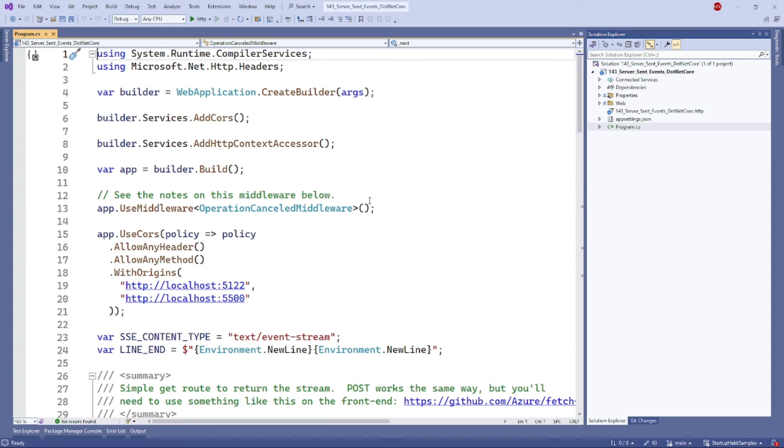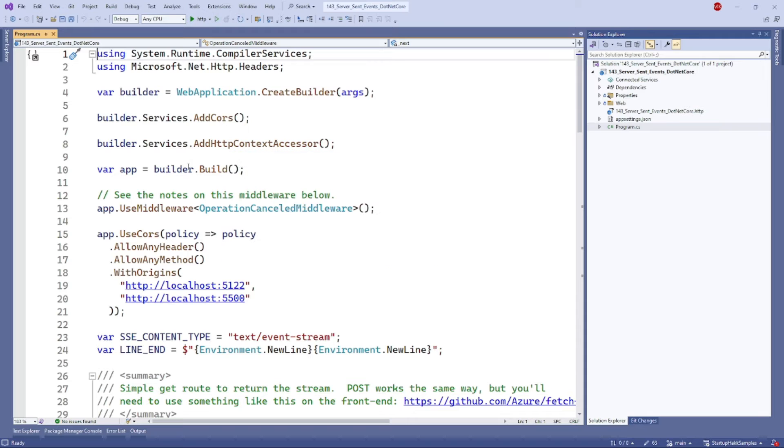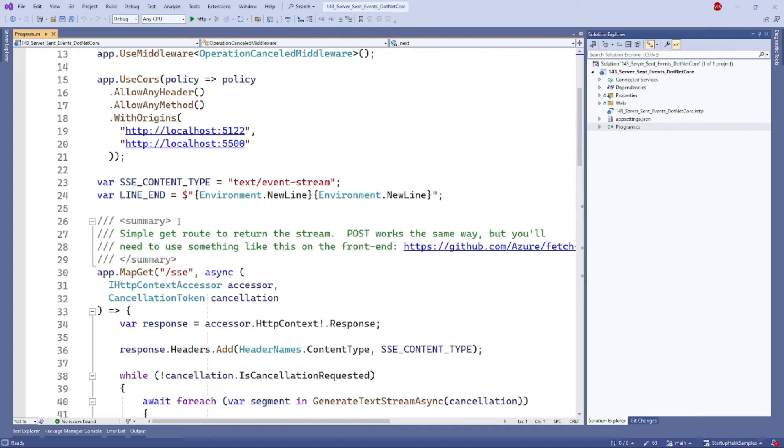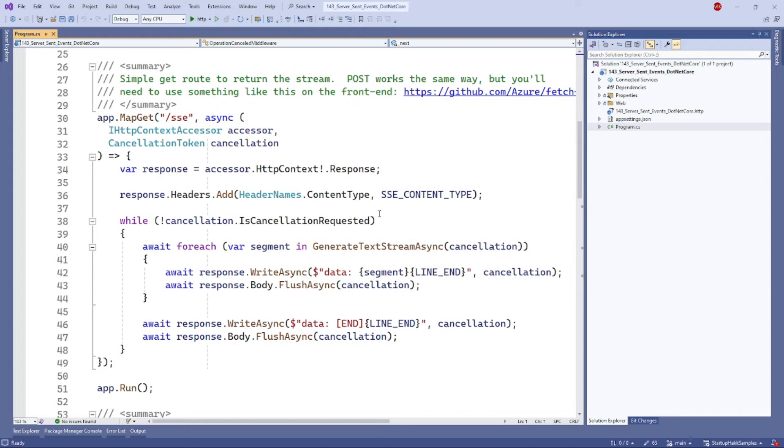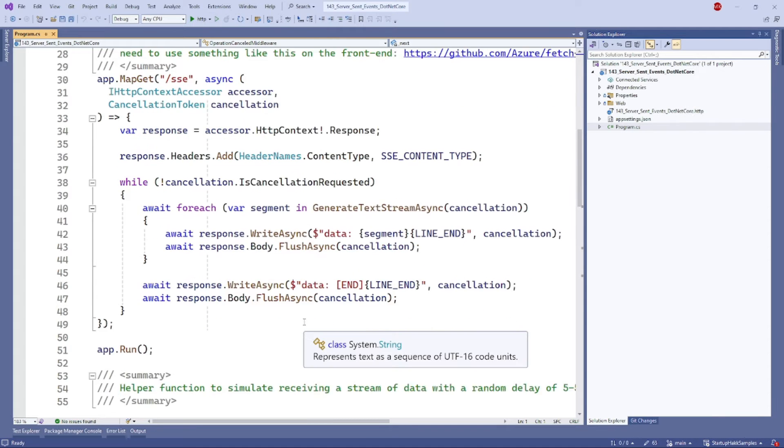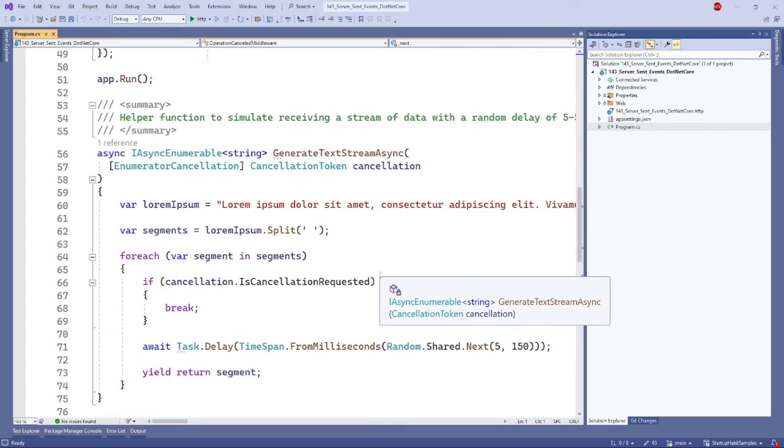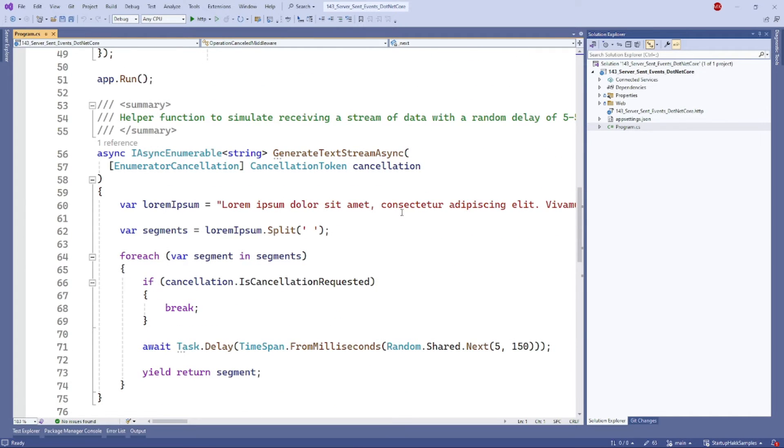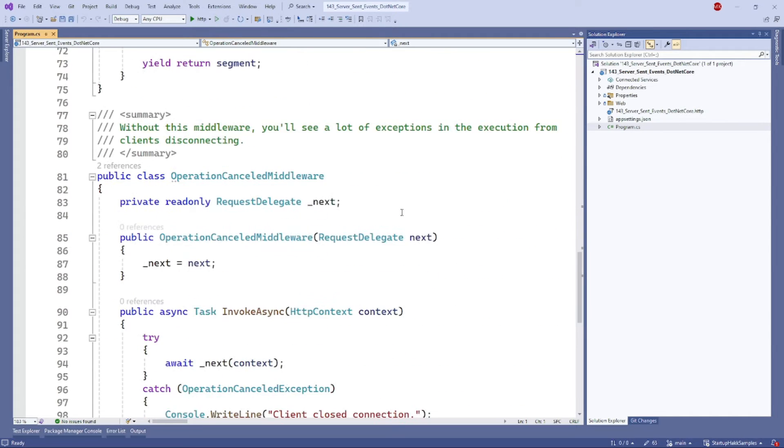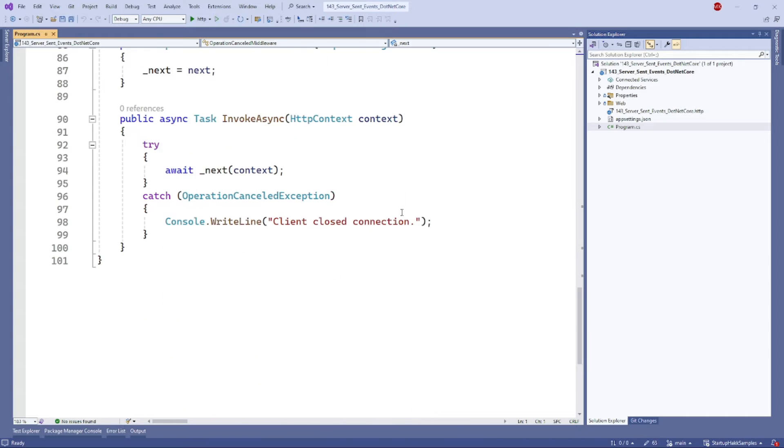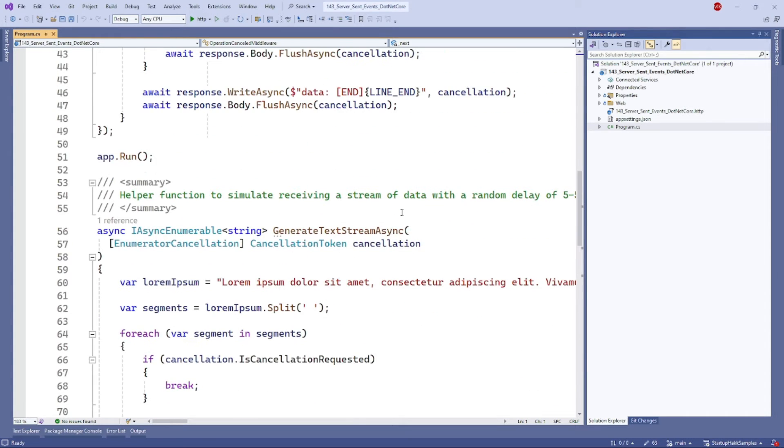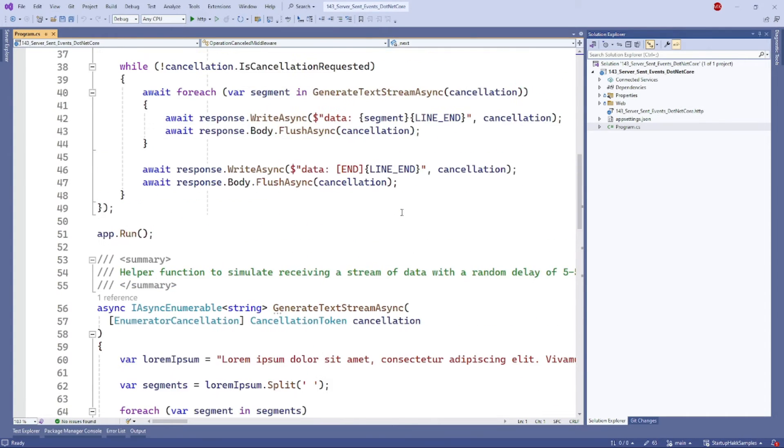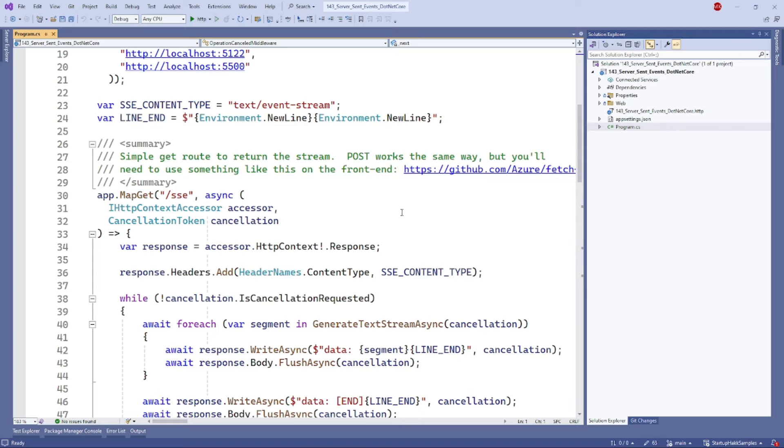So here we added some basic setup on a simple Web API project. After that, we have added this SSE endpoint over here. As you can see here, generate text stream - it will automatically generate a text stream over the server. The server will send this event as a WebSocket to the frontend.